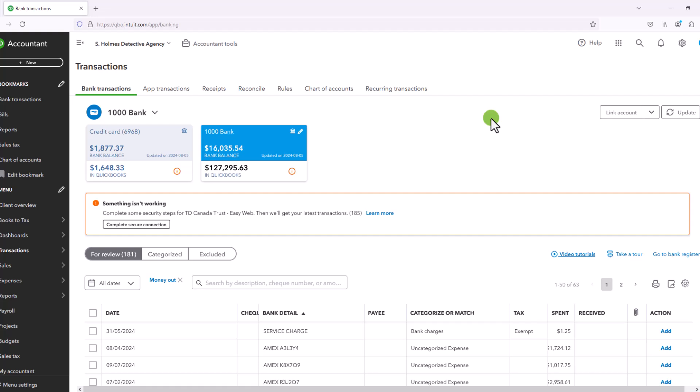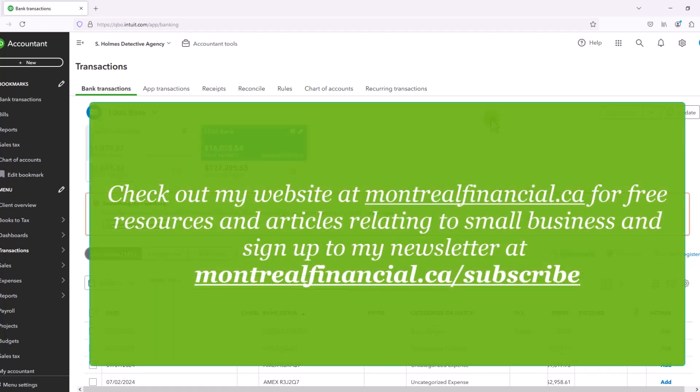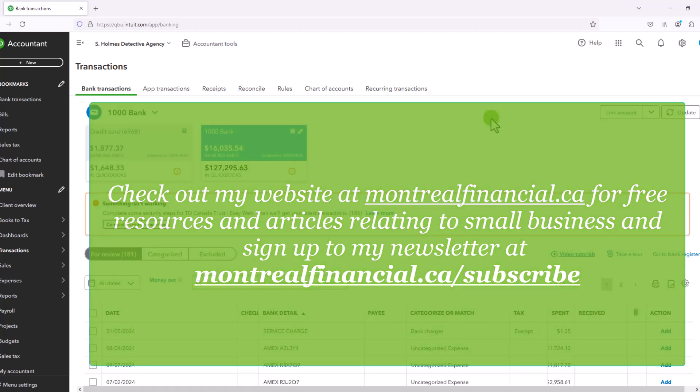My name is Ronika Khanna. I'm a CPA, a CFA, and the founder of Montreal Financial, where you can find lots of resources for businesses, freelancers, solopreneurs, etc. And I encourage you to sign up to my newsletter where you can help to improve your financial knowledge and literacy.